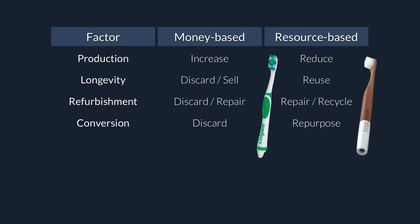So it might no longer fulfill its original use, but is there some easy way that we can craft it into some other product? And of course, in the monetary-based economy, you don't want any of that. You just want people to throw it away. Again, you'll see this coming up over and over again. Throw it away, get rid of it, because then you'll buy a new one. In the resource-based economy, everything is designed to maximize the potential to repurpose it into something else.